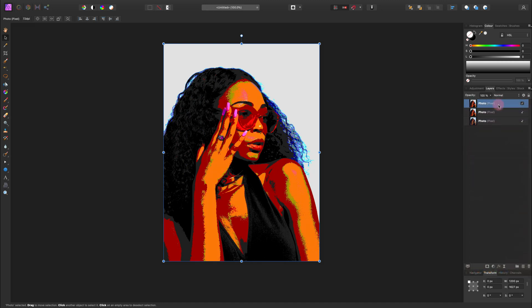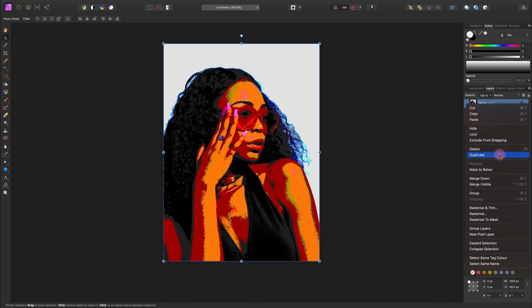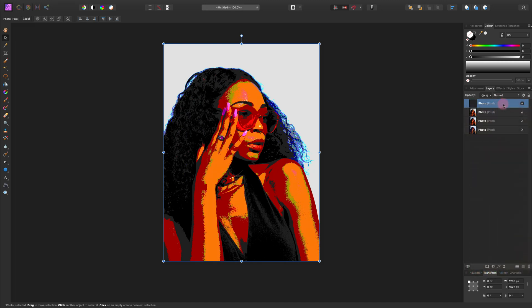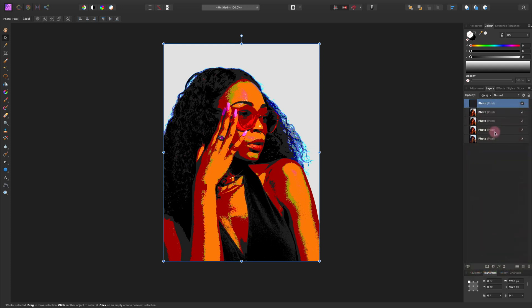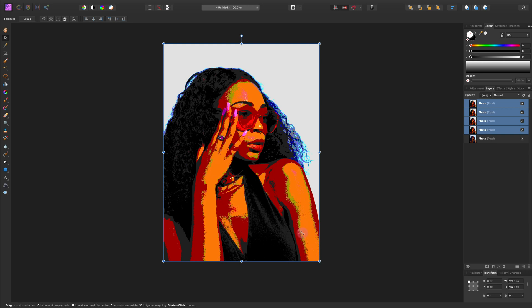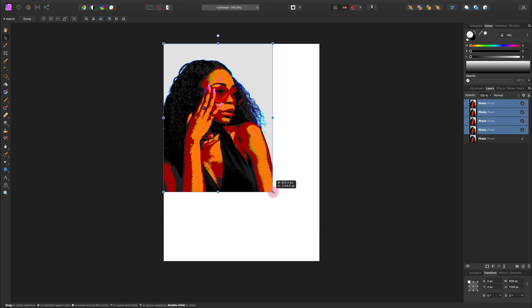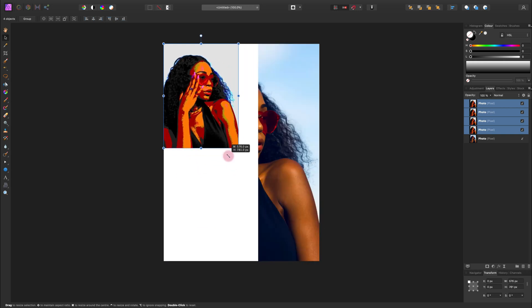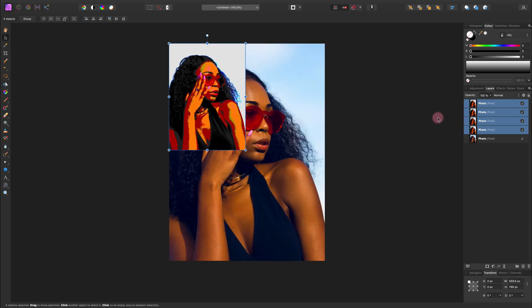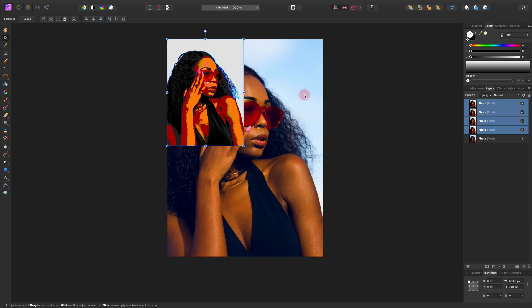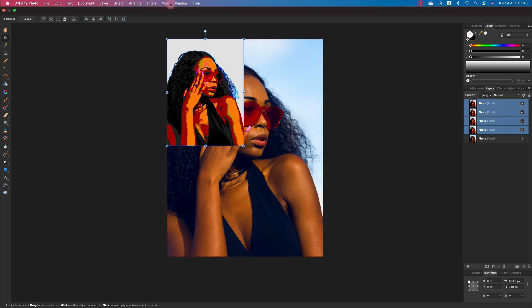Now I'm going to duplicate this three times. So I got four pop art images in total. I will select them all with shift. And now I can scale them down. Just drag by dragging the corner. Hold the shift to keep the proportion.